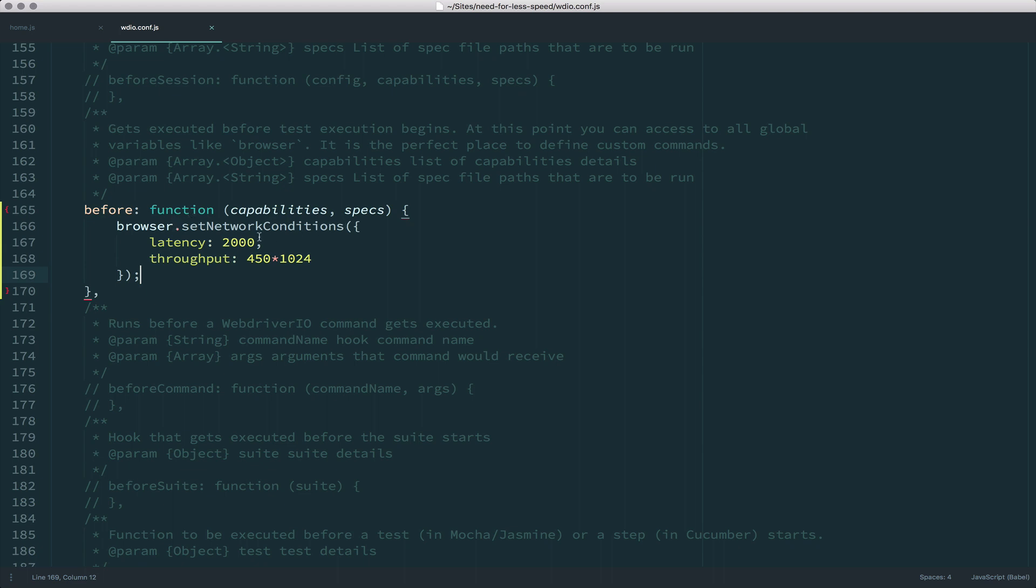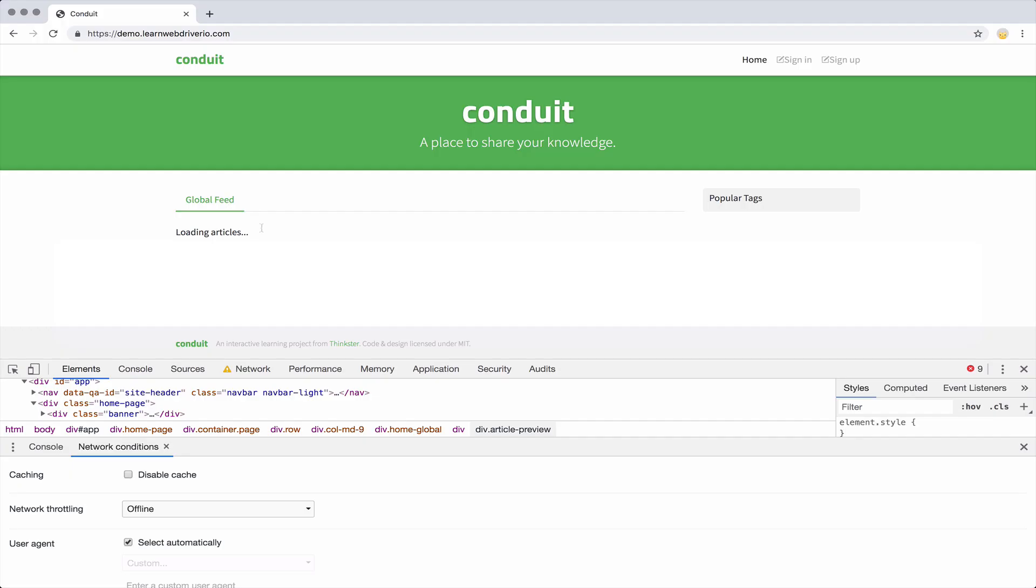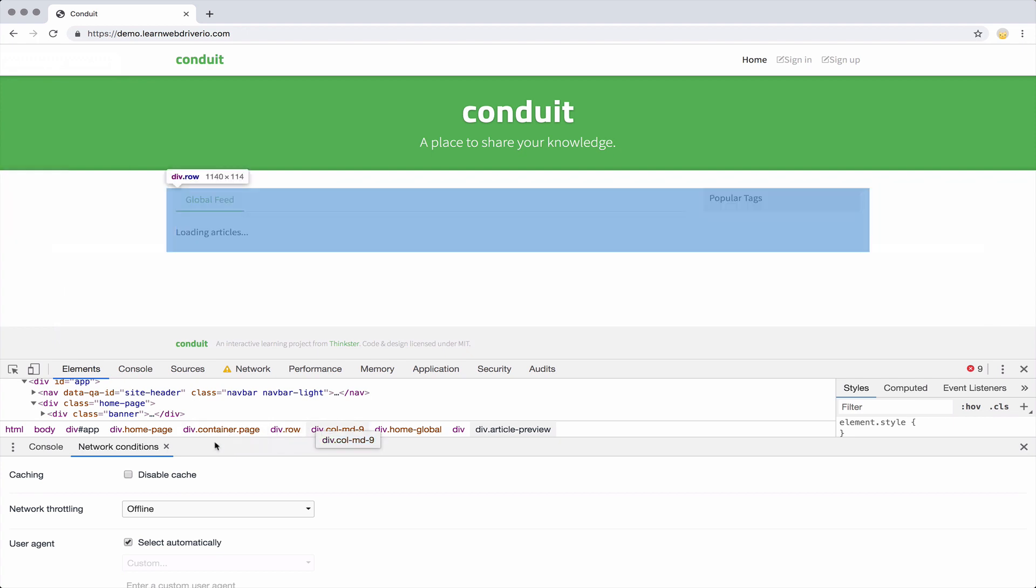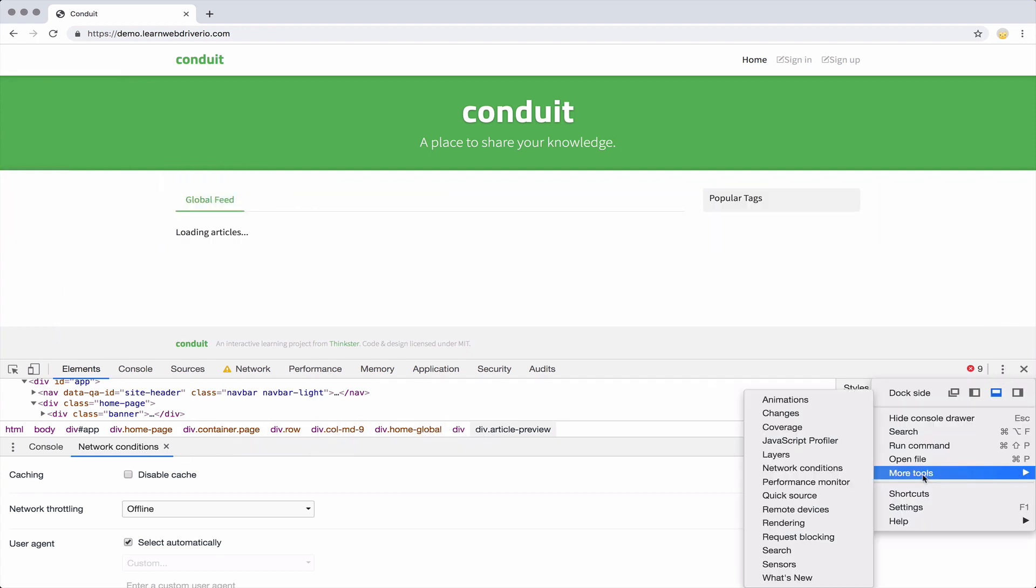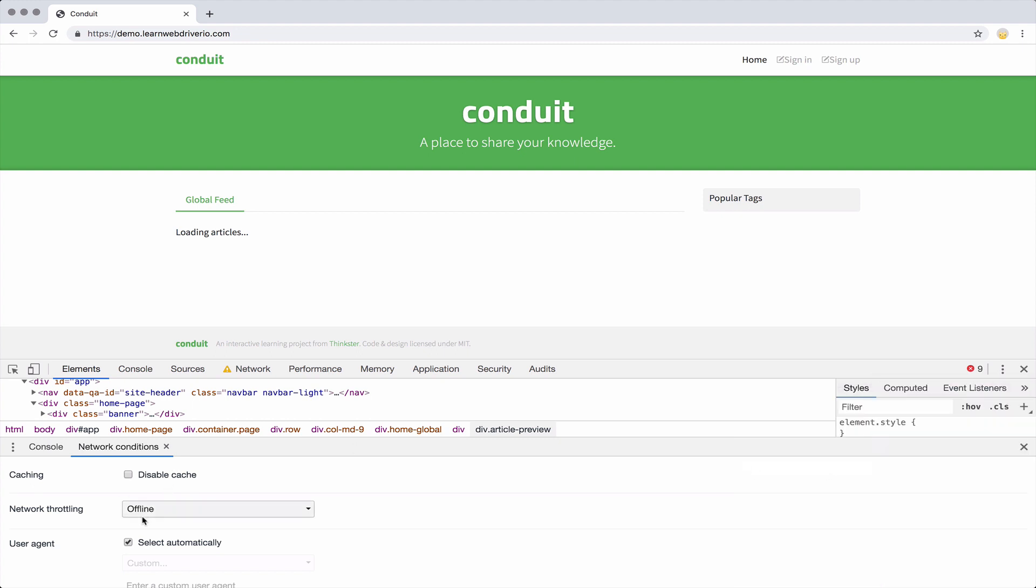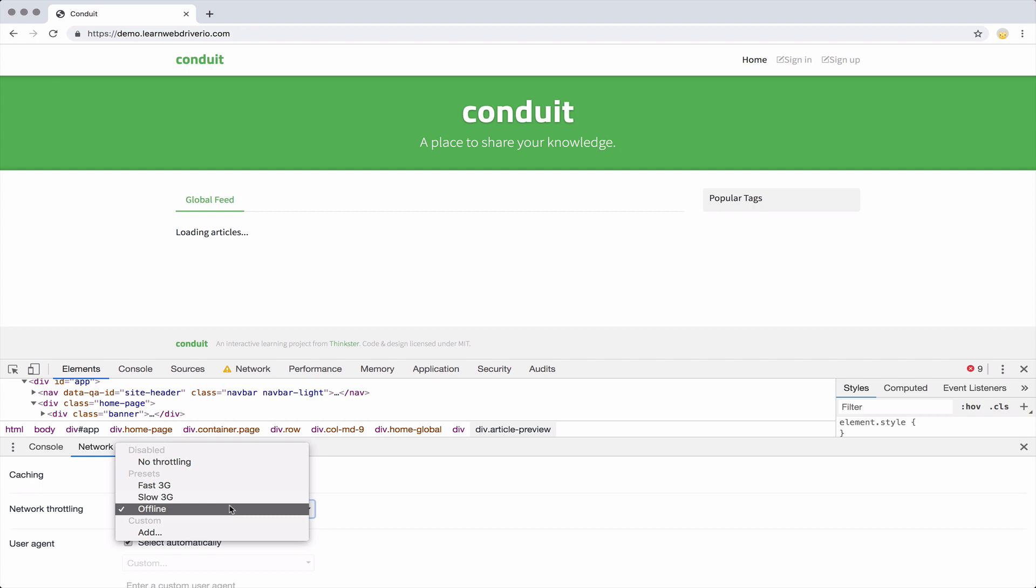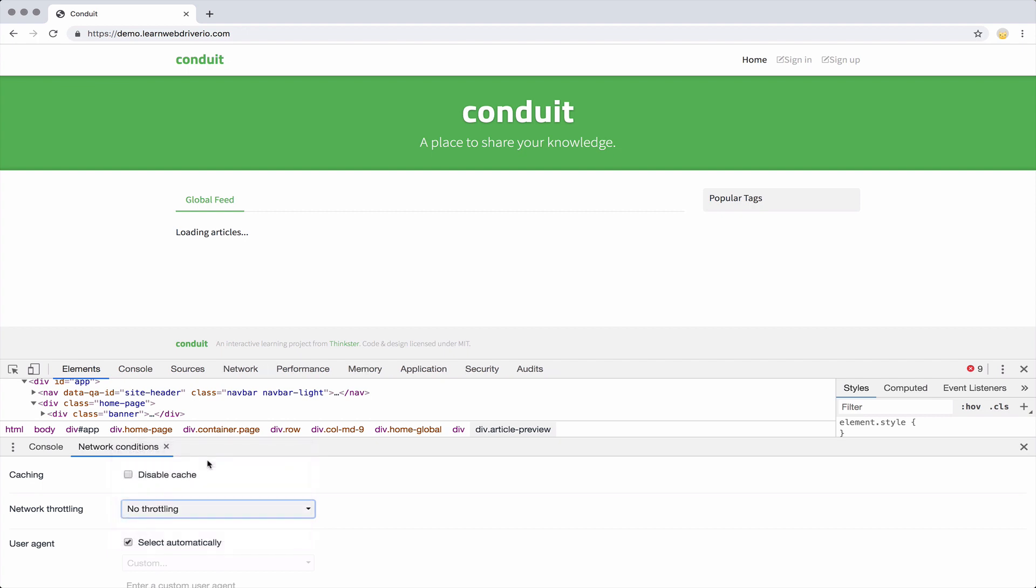Pretty cool. You can look that up on the WebDriver IO API page, just search network conditions, you'll find it there. And also in your Chrome developer toolbar, you go again, you click the options, more tools, network conditions, and you can set that network throttling to whatever you want. Just make sure you don't forget to turn it back to no throttling when you're done working on it.